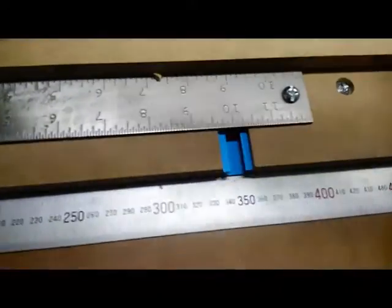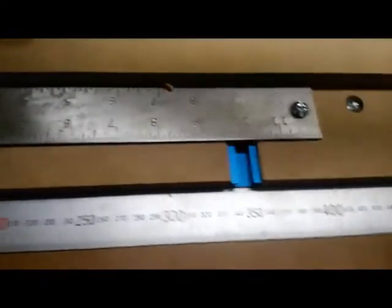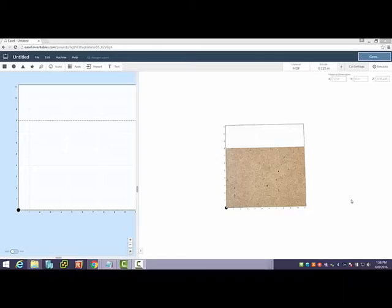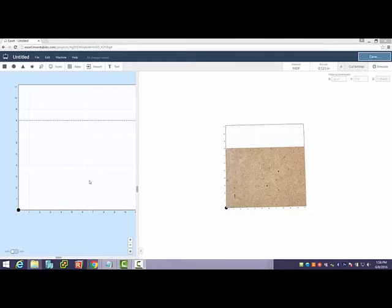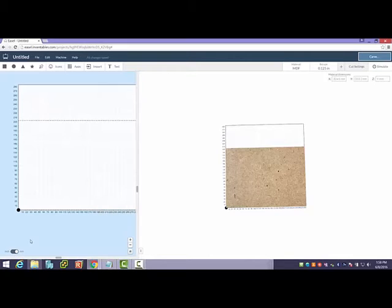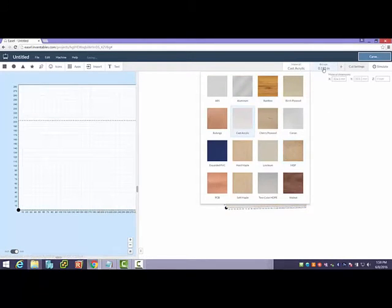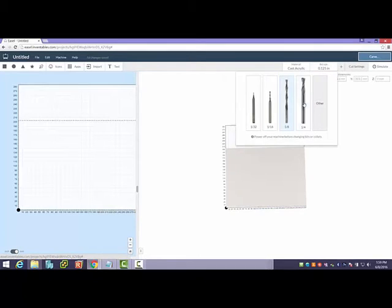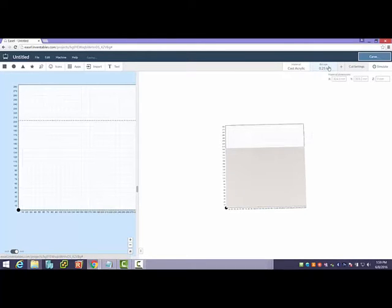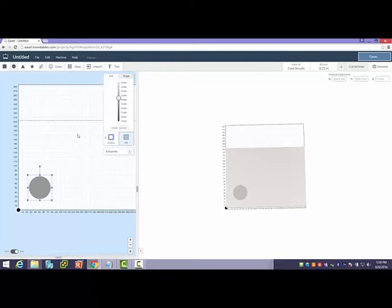Okay, so here we are in Easel. A couple things: first and foremost, I'm going to go ahead and set my settings to millimeter, and I'm going to change my material to cast acrylic, and I'm going to set my bit size to quarter inch. I want to try and cut as much as possible.